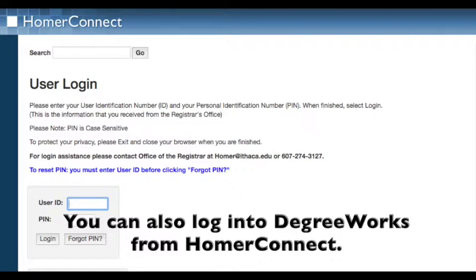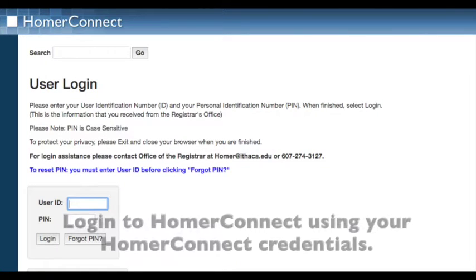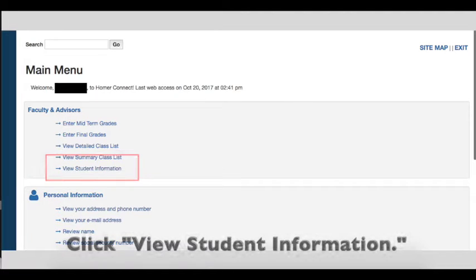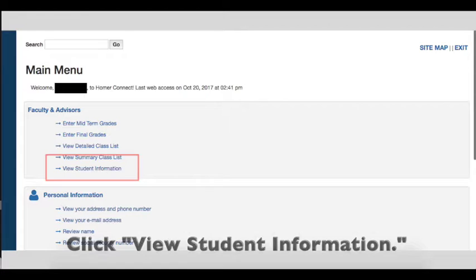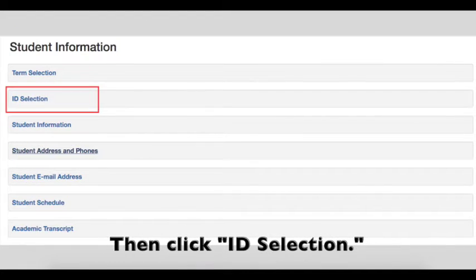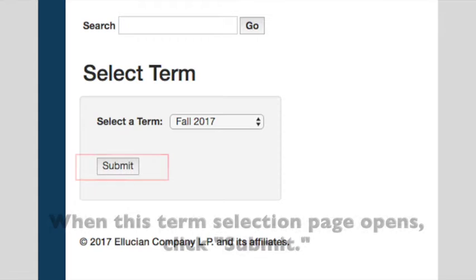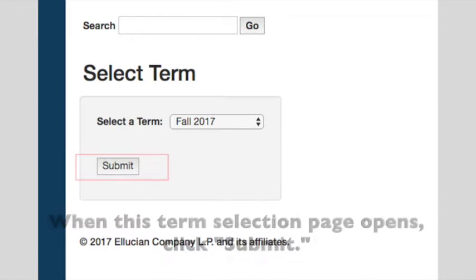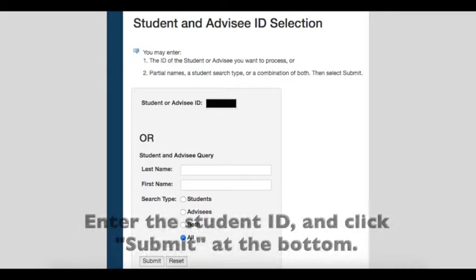You can also log in to DegreeWorks from Homework Connect. Log in to Homework Connect using your Homework Connect credentials. Click View Student Information, then click ID Selection. When the term selection page opens, click Submit. Enter the student ID and click Submit at the bottom.